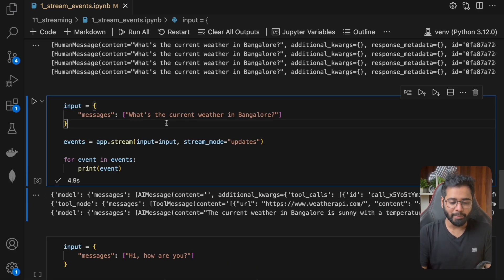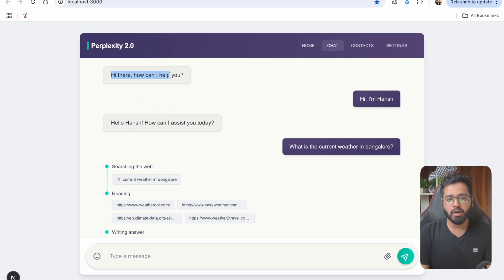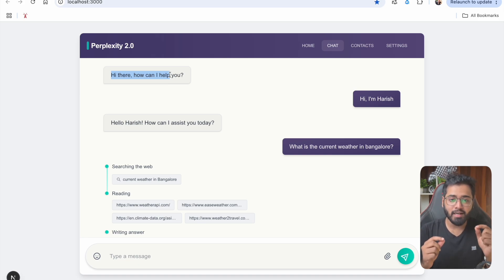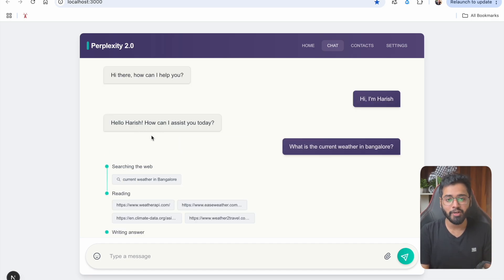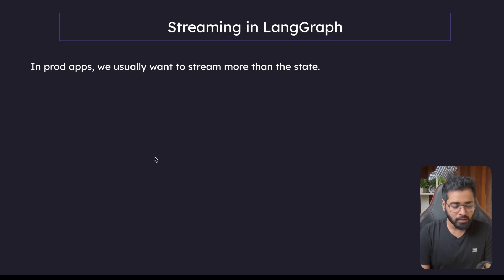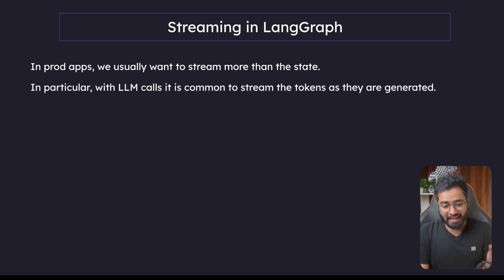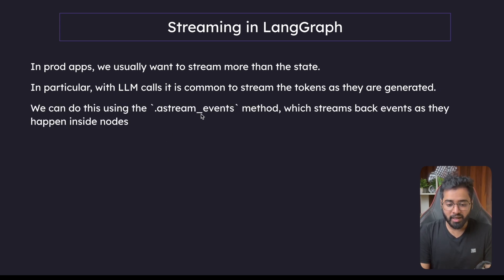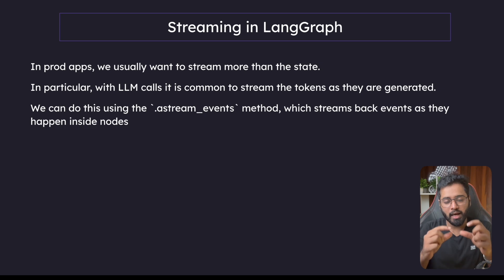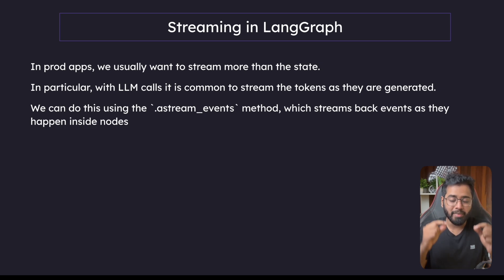Let's take it to the next step. In the UI, we're not interested in getting the entire state after each node — we're interested in getting every single token being generated by the LLM, which is how we achieved that streaming UI. To help with that, there are other methods. In production applications, we usually want to stream more than the state. With LLM calls, it's common to stream the tokens as they're generated. We can do this using the astream_events method, which streams back events as they happen inside the nodes — not at the end of the node, but within it.